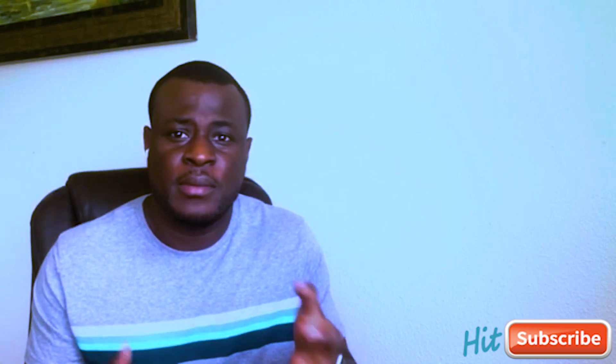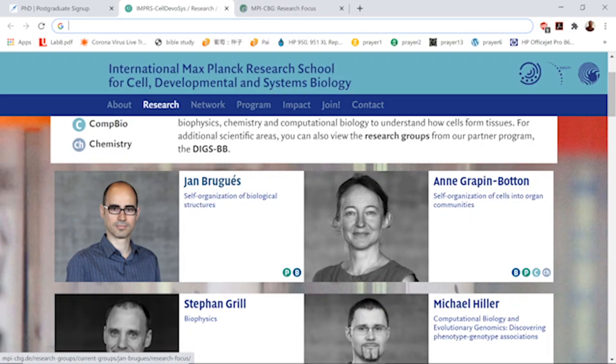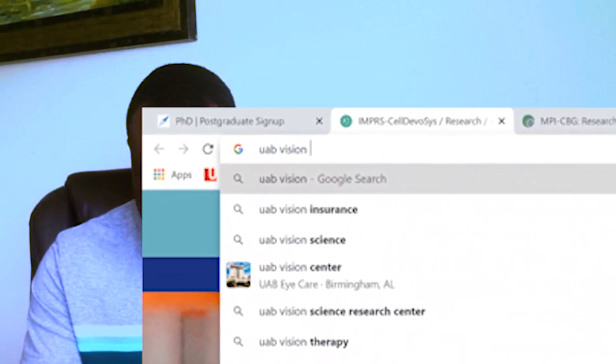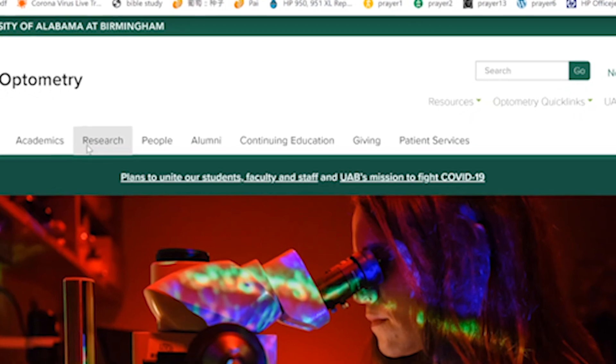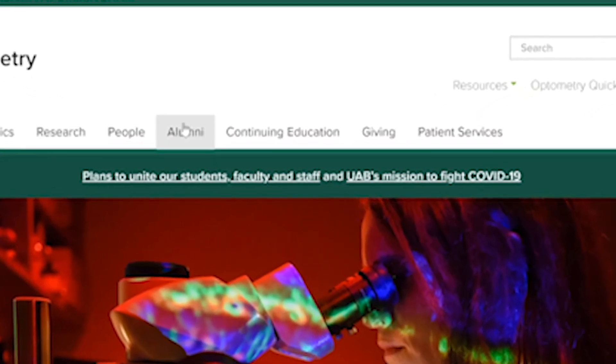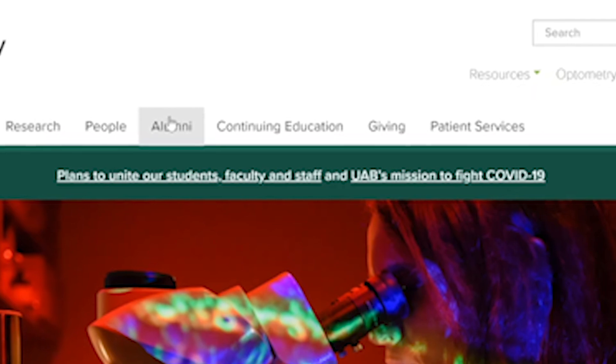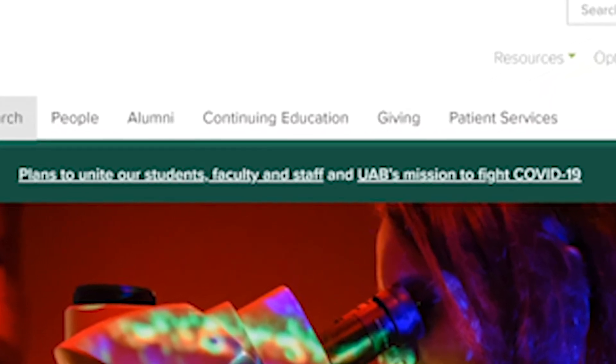How do you find faculty members and their emails? Let's say I want to enroll in the University of Alabama Vision Science program. When you go to each school's website and navigate to the department you're interested in, there should be a staff or faculty page. You want to look at those who are into research. For example, I click on People, then Ocular Biology, and I get to see all the faculty members doing research in that area.